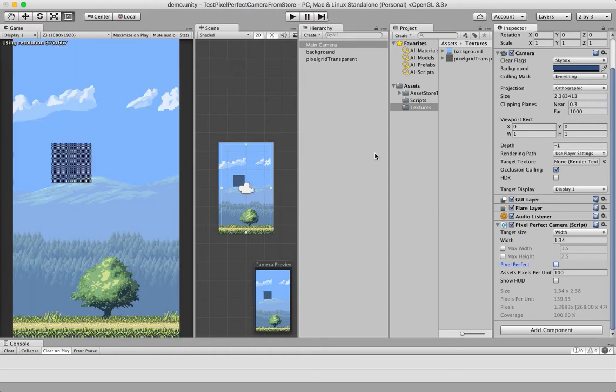So, let me go through a few more capabilities of the script. As I said earlier, you can either set the width or the height.